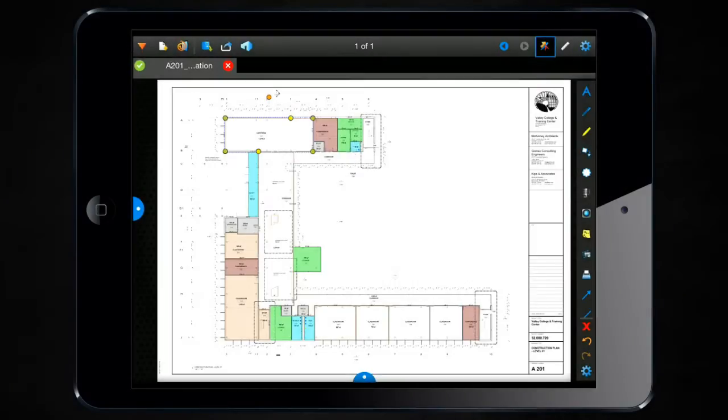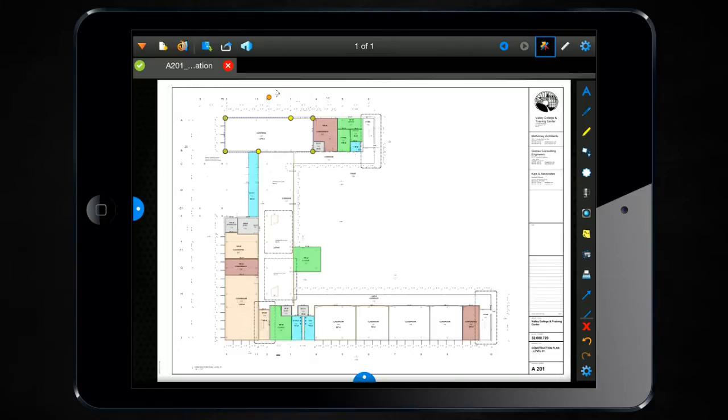Review iPad 2.4 now includes enhancements to our measurement tool that complement our new features in Review 12 desktop. These new features make taking measurements in the field even more user friendly.